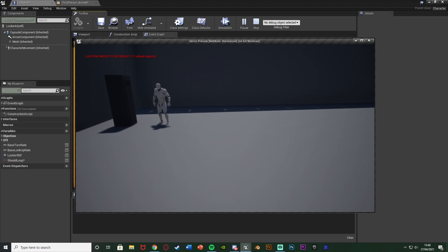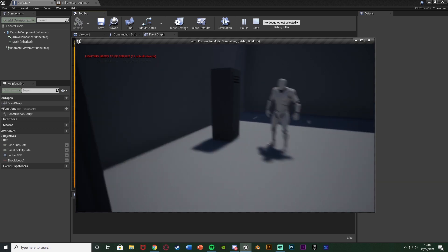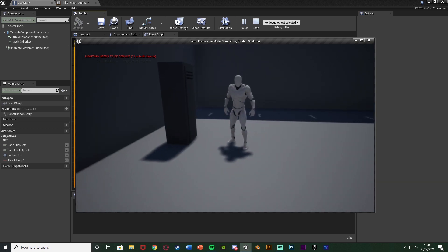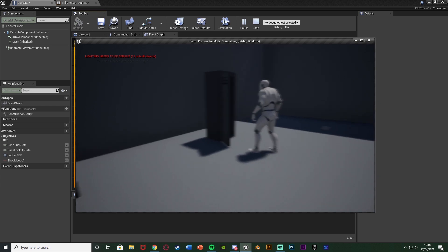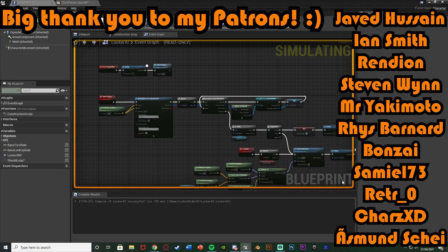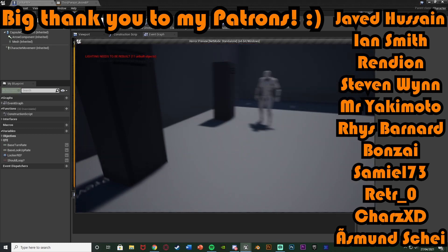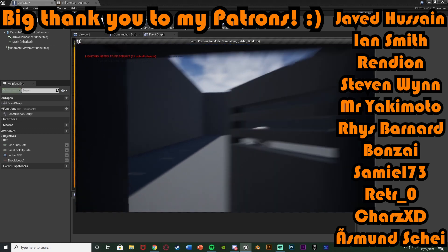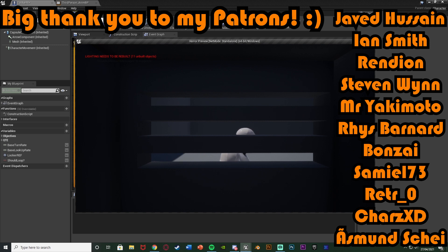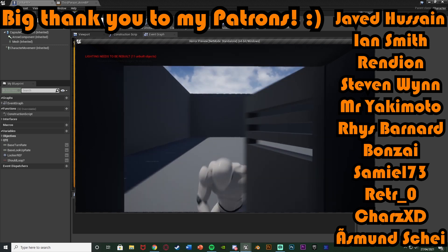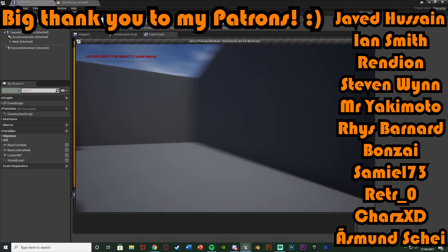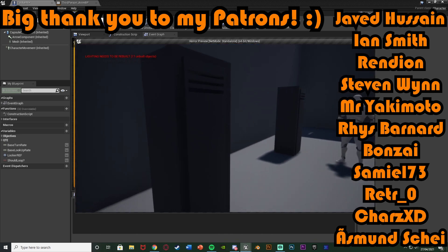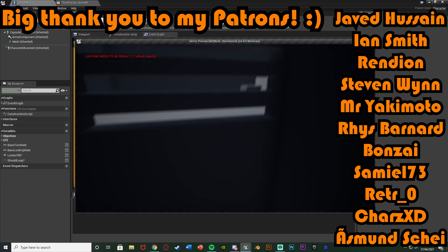That'll be it for this video. We've set it up so the AI turns toward the locker, opens it, and searches to see if the player is inside. If the player isn't there it closes the door and does nothing; if the player is there it catches them and runs the kill player code. Thanks so much for watching — hope you found it helpful, like and subscribe, and I'll see you in the next one.